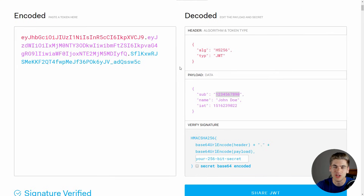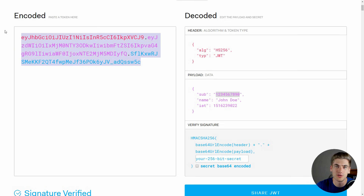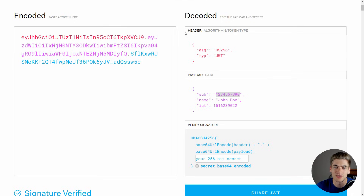Here I am on a site called JWT.io — I'll link this in the description so you can mess around with it yourself. Essentially, we have two different panes. On the left, we have the encoded version of our JSON web token — this is what you send to and from the client, and this is how you authorize the user for different resources. On the right, we have the decoded version, which has three distinct parts: a header, which determines the algorithm used to encode and decode; the payload, which holds all the information you store in the token; and the signature, which allows us to verify that the token hasn't been changed by the client.